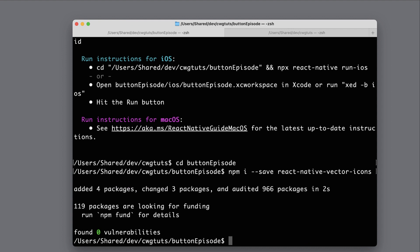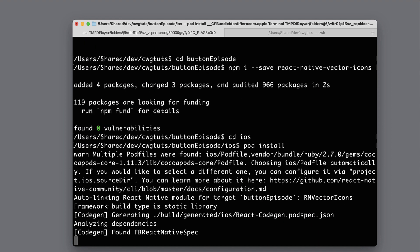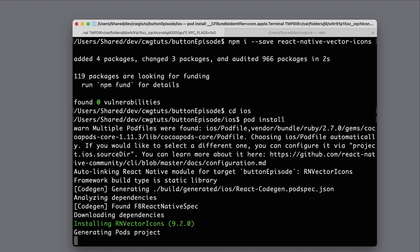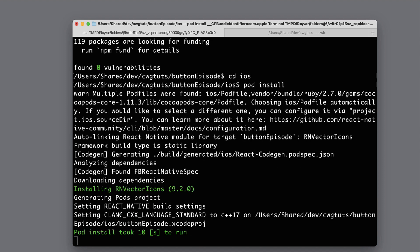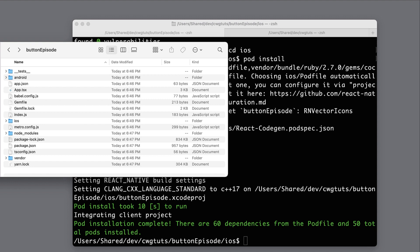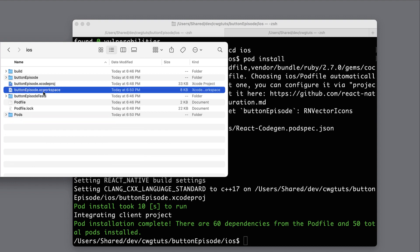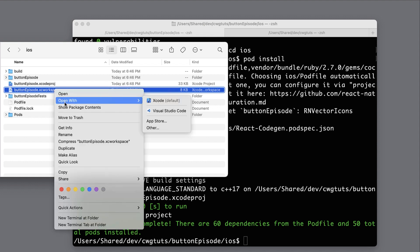Now that that's done, I'm going to cd into iOS and I'm going to run 'pod install'. Then I'll go ahead and open the file browser to my project directory — mine is called button episode — go into iOS, right-click on the file with the extension .xcworkspace, and then open it with Xcode.